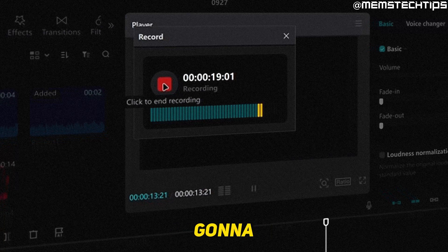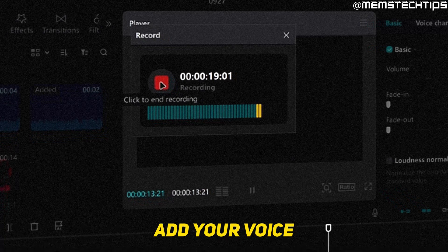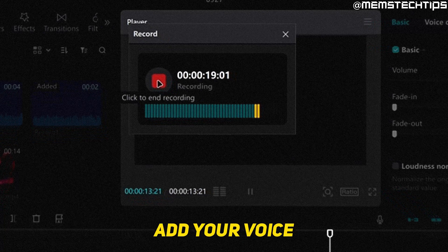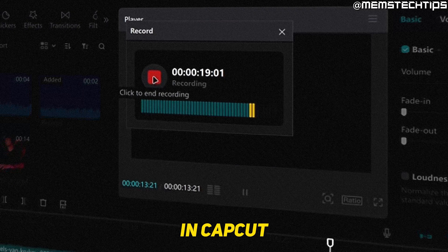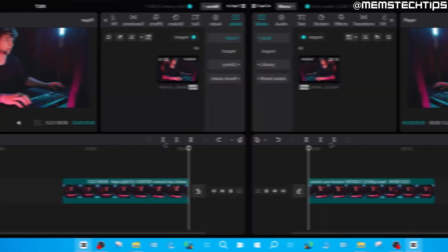Welcome to this quick guide where I'm going to show you how to add a voiceover in CapCut on PC.